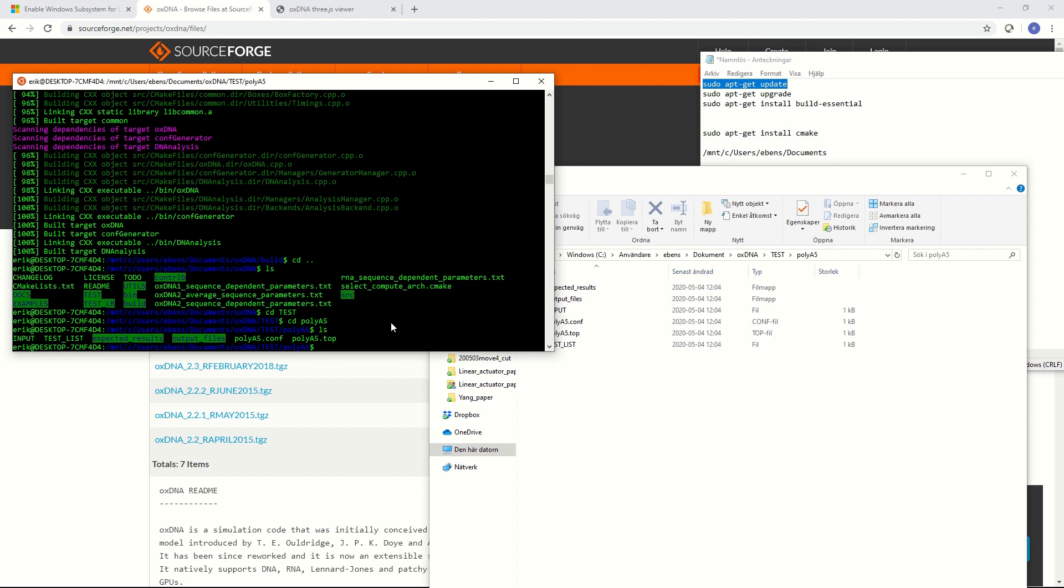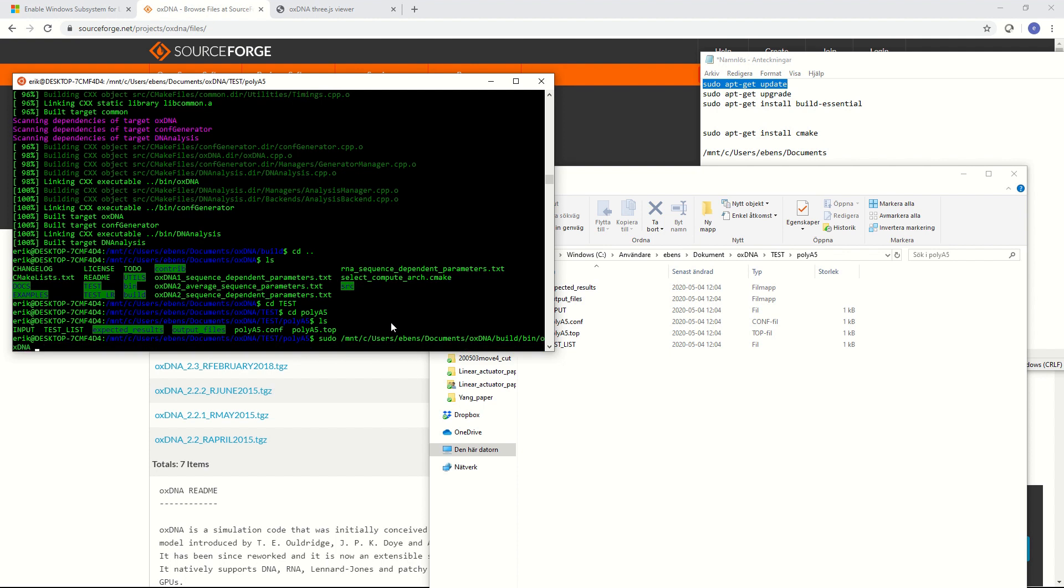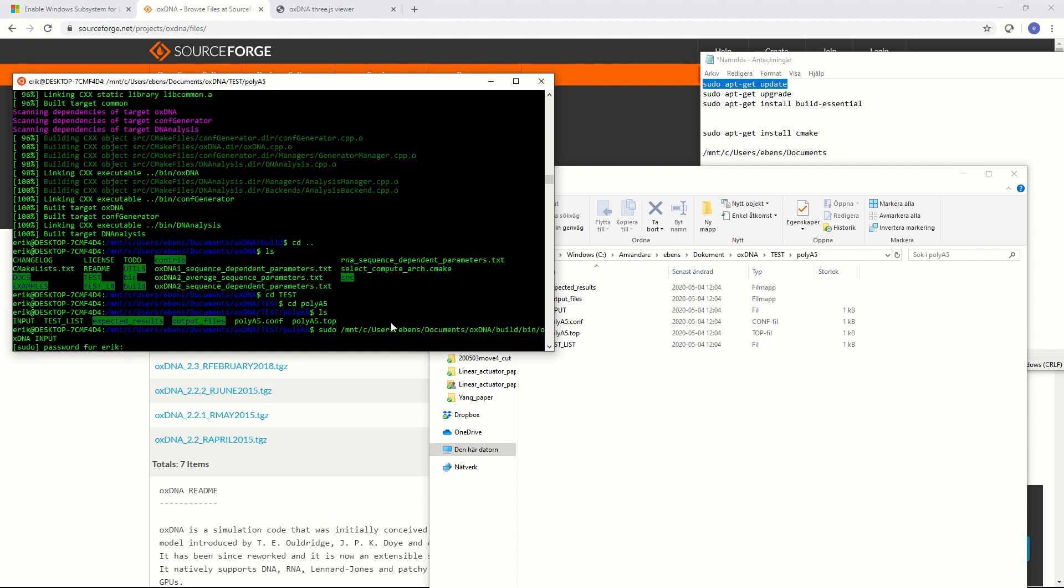Now we are in the folder where our test files are. In order to start OXDNA we need to type sudo and then we will type the path to the OXDNA build file as we saw before. So that is /mnt/c and this is my path to where I compiled OXDNA so it might be different for you or it probably will be different for you. And then build bin OXDNA and then this is the path to the OXDNA software. Then we will give it the input file. In this case it is only called input and then we will hit enter and now we have to add the sudo password that we entered when we installed Ubuntu.